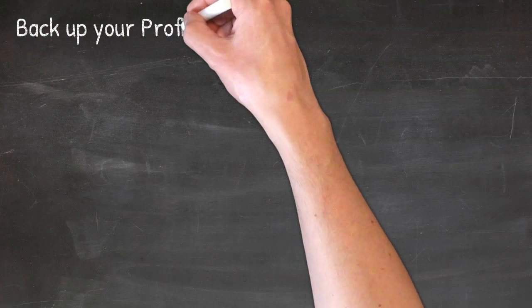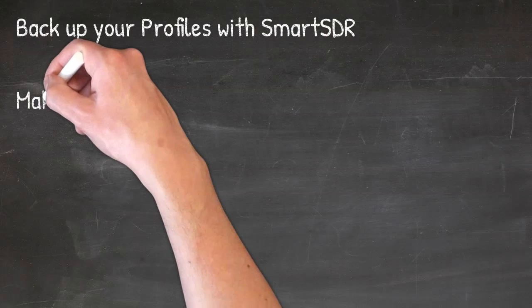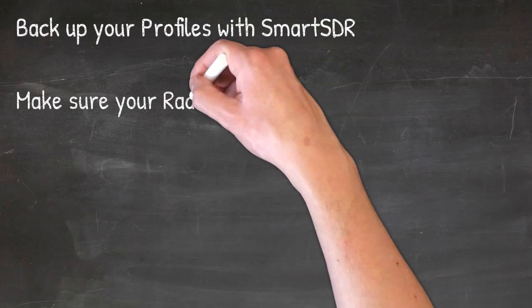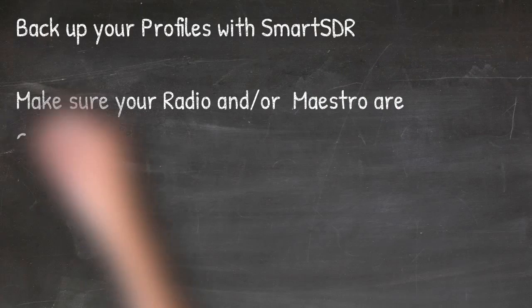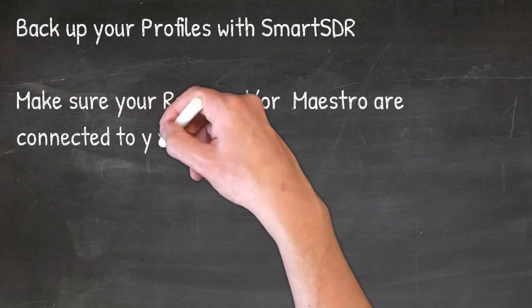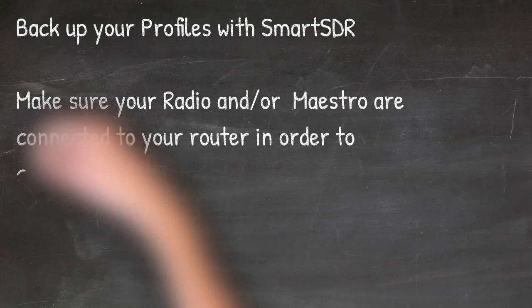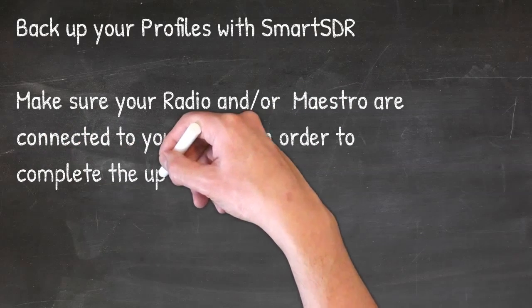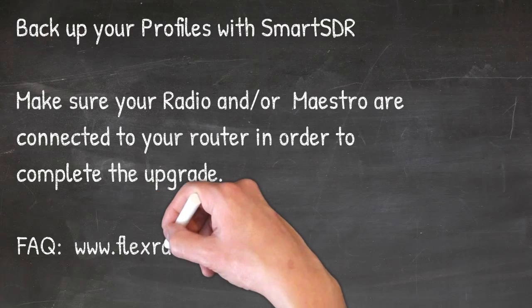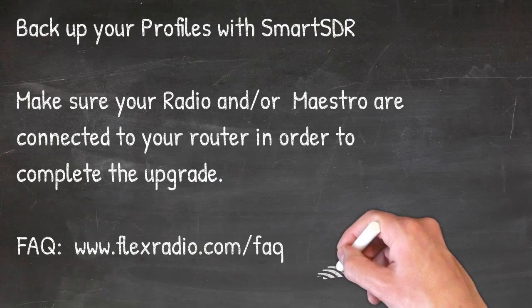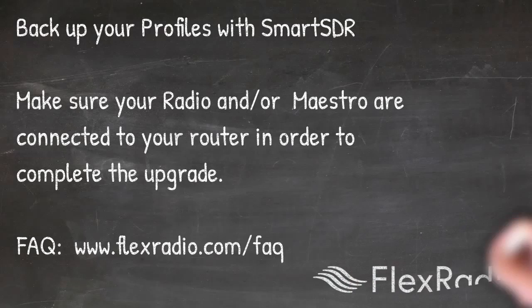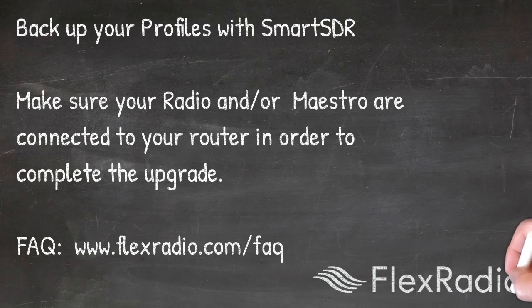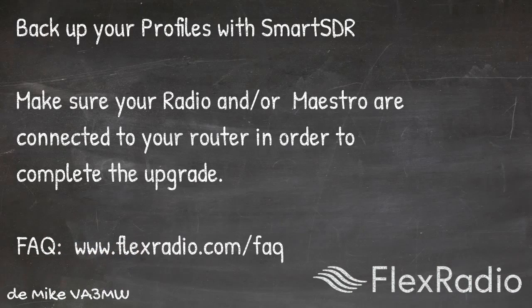And in closing, please remember to back up your profiles with Smart SDR. Lastly, in order for the licensing process to complete successfully, please ensure that your radio is connected to your home internet and your router so the devices can call home to validate the licensing process. This only takes a moment and only needs to happen once. And don't forget our frequently asked questions at www.flexradio.com. This is Mike, 73, and thanks for listening.